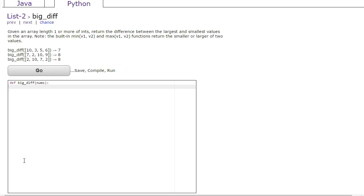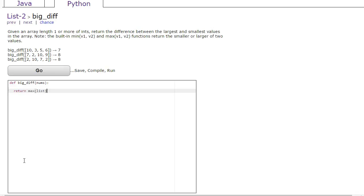We can do this CodingBat problem in one line taking advantage of the built-in functions max and min. If I take the max of a list it generates the maximum value, and likewise if I take the min of a list it generates the minimum value, so I can return max of list minus min of list.